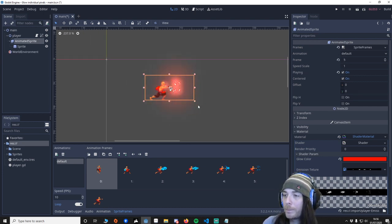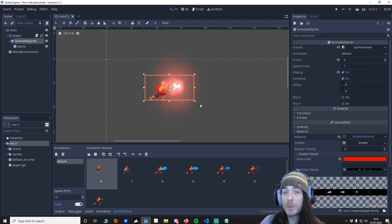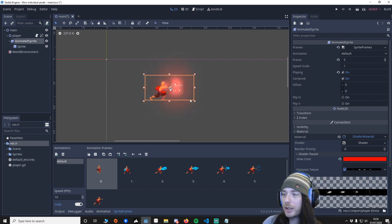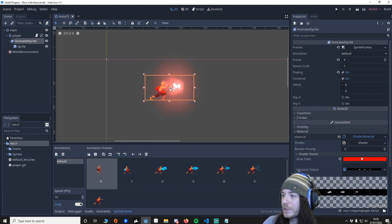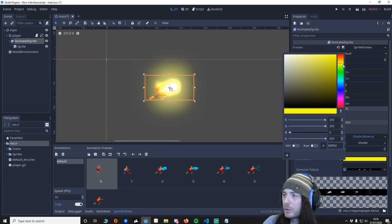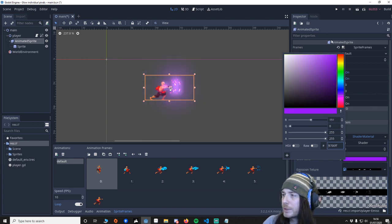This tutorial was based on something Brackeys did, but he used visual shaders to show you how to do this effect, whereas I'd written a shader. You can change the color of the glow that you wish to have, the intensity and so on.